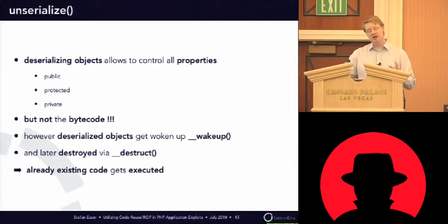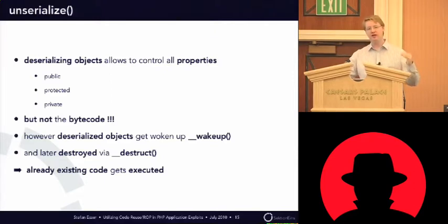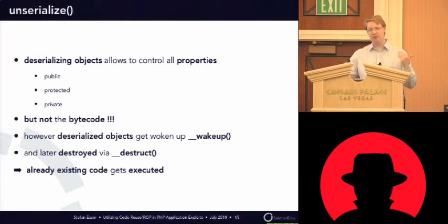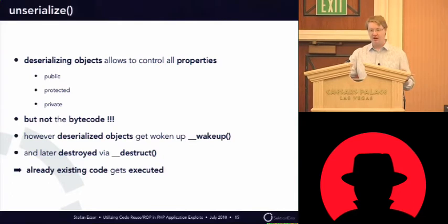However, whenever you unserialize an object, PHP will check if this object has a wake-up method in its class definition. If it has a wake-up method, it will execute it.